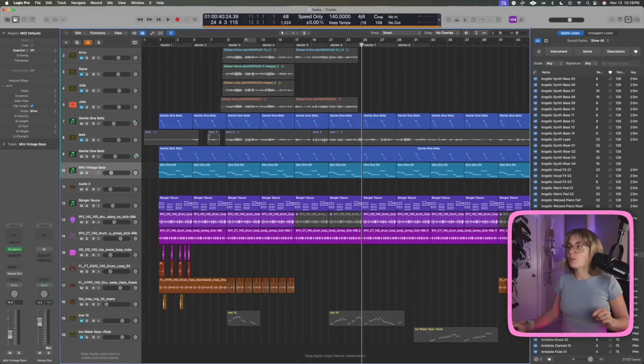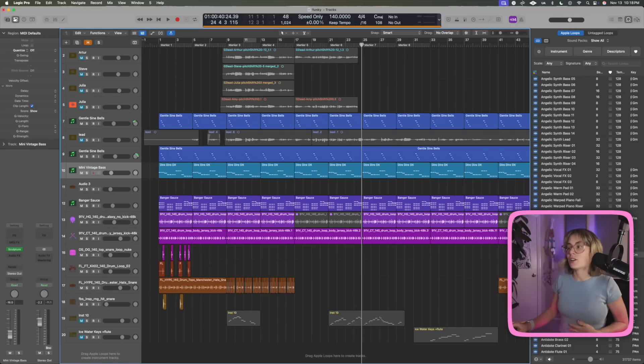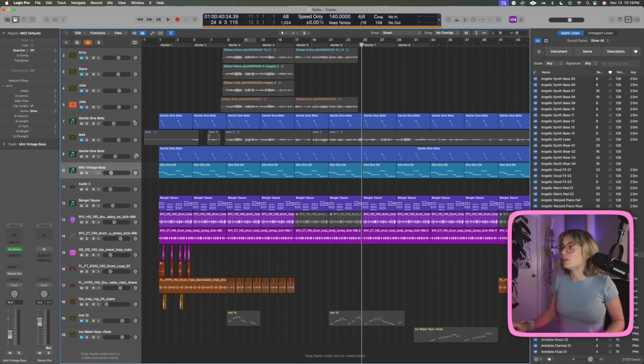They also added some new sound packs that are totally royalty free, which I am still downloading, but even the ones I've heard so far — pretty cool.